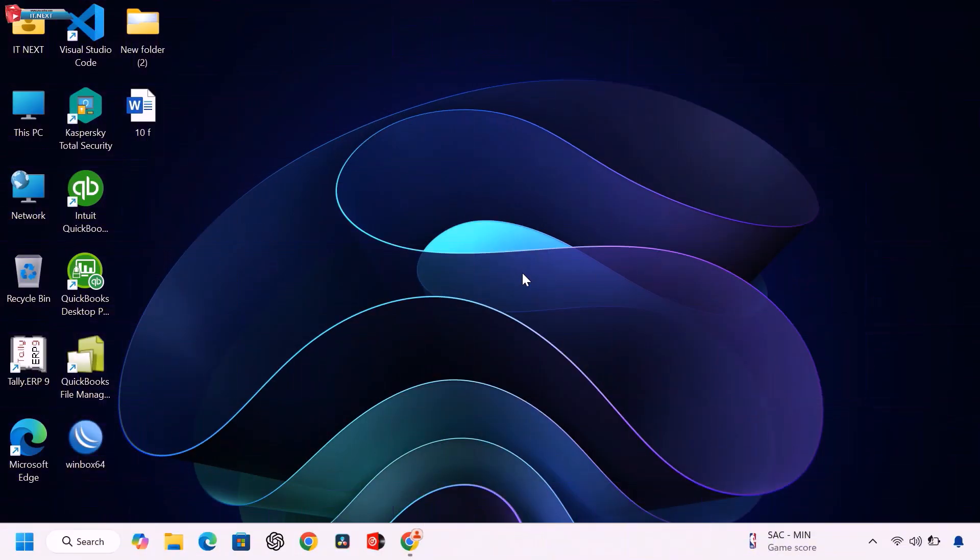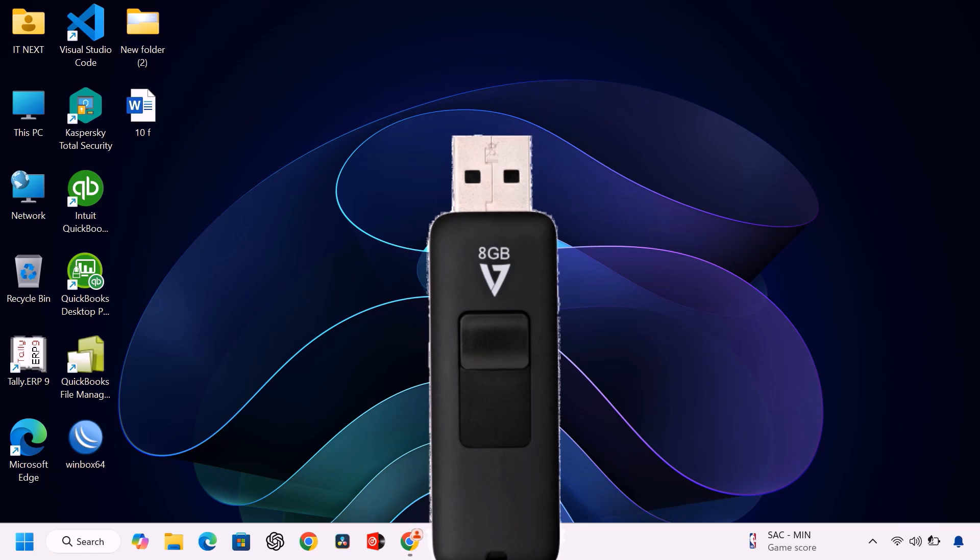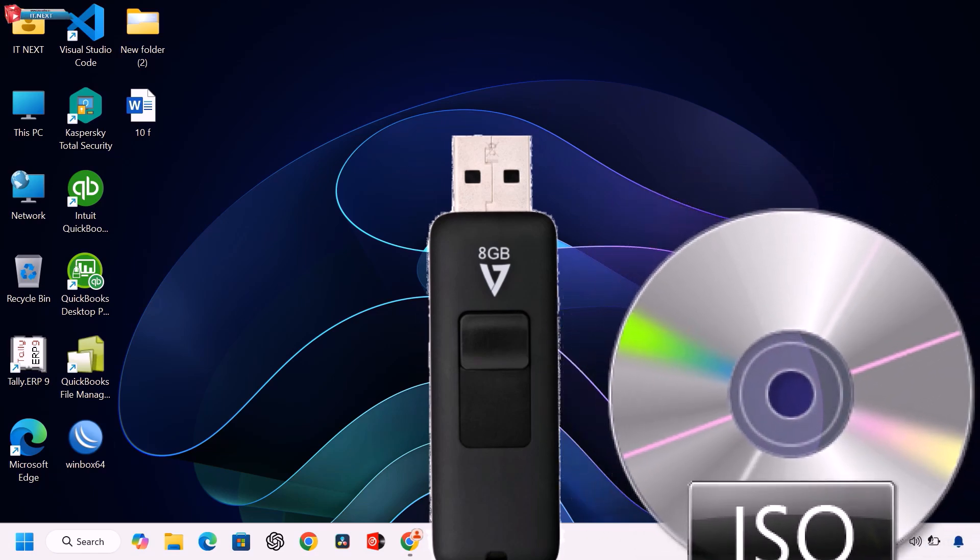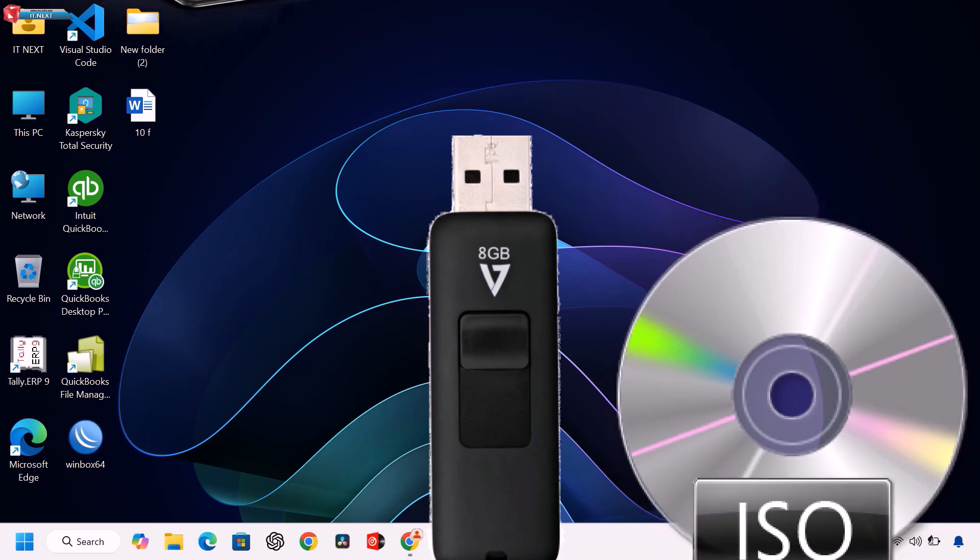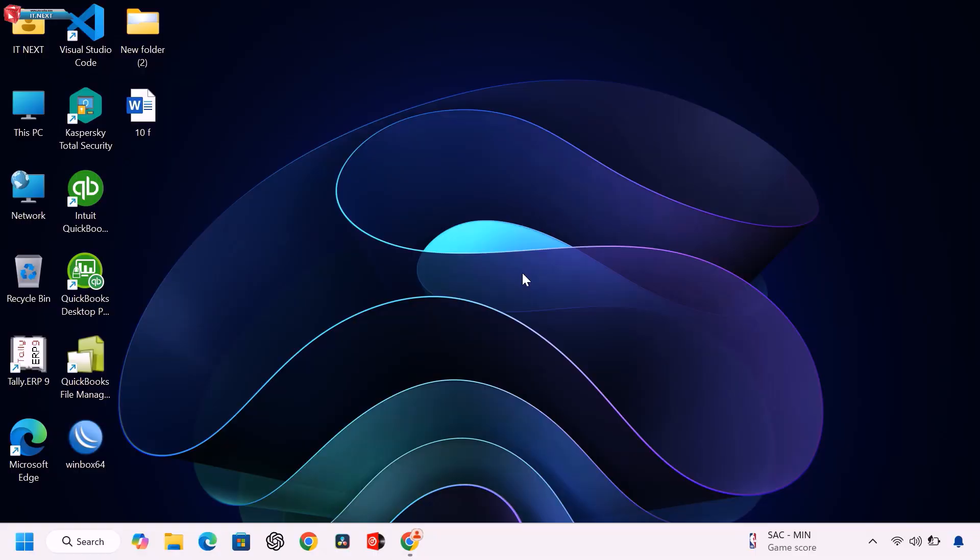Before we begin, make sure you have a USB drive 8GB or larger, a Windows 11 ISO file, and a Windows PC. That's it, no extra software needed.